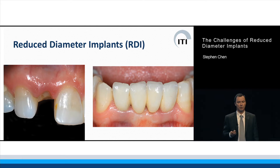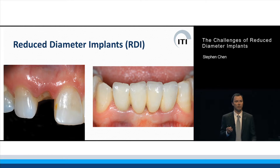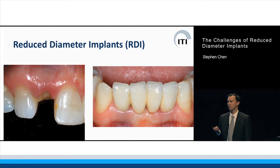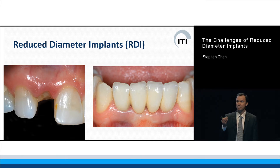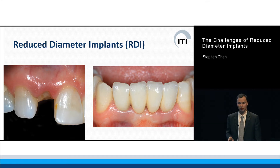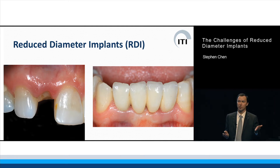With reduced diameter implants, clearly, two examples are here in front of you where you have reduced restorative spaces — small teeth. Small teeth require small implants, because small implants can provide you with small restorative platforms, and then you can restore the teeth in a dimension and shape that's appropriate for that tooth replacement. That's the restorative side.